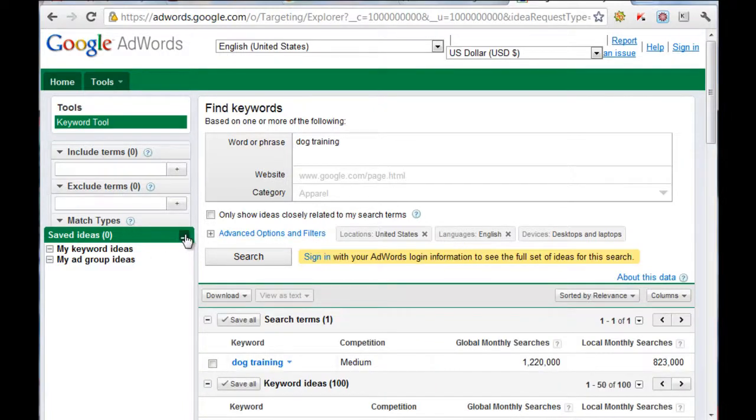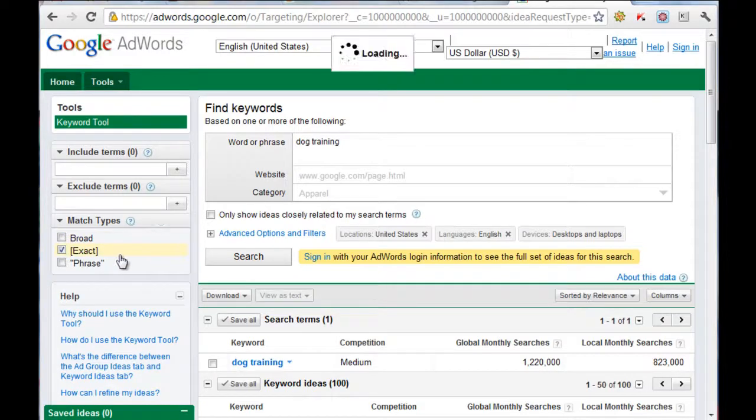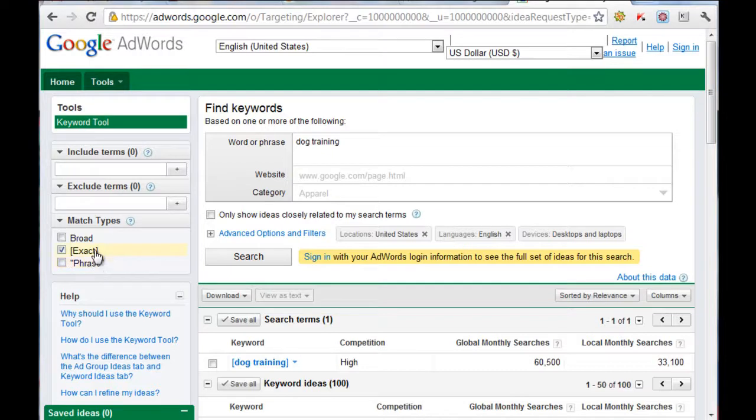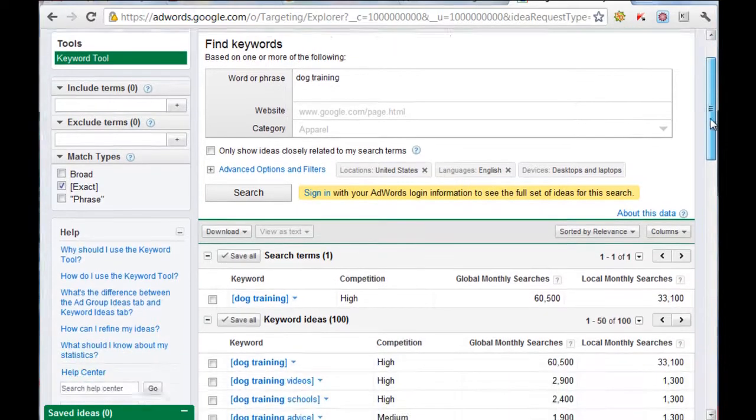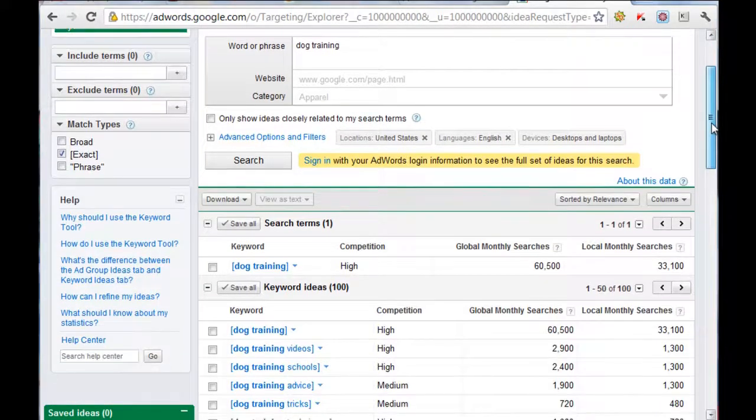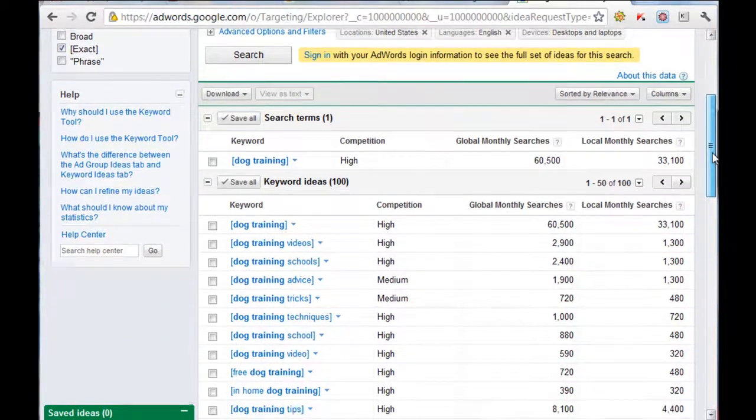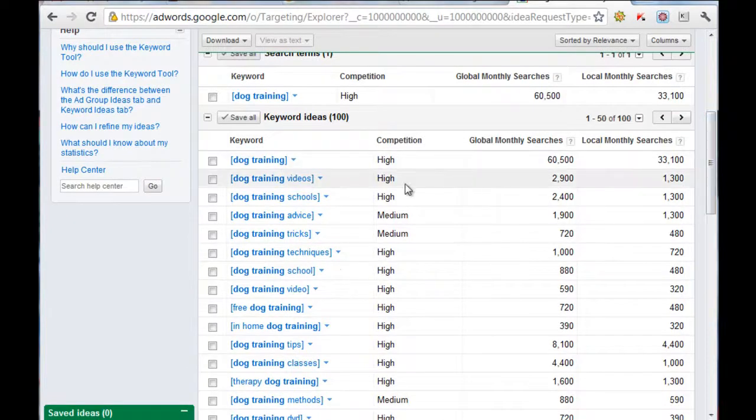So I've typed in dog training and I want to make sure that it's exact match. Normally I do go for phrase, but I'll just do exact for argument's sake.